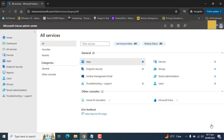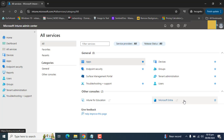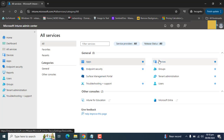We can simply download ADML and ADMX files and directly upload them to the ADMX option. After we import ADMX templates into Microsoft Intune, we can create a device configuration policy and assign it to devices.